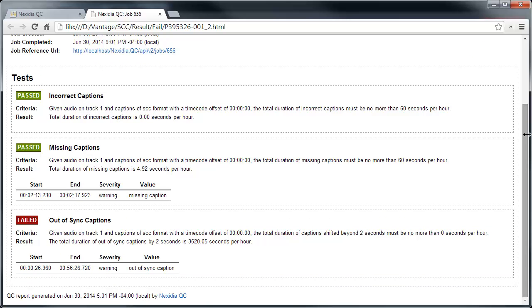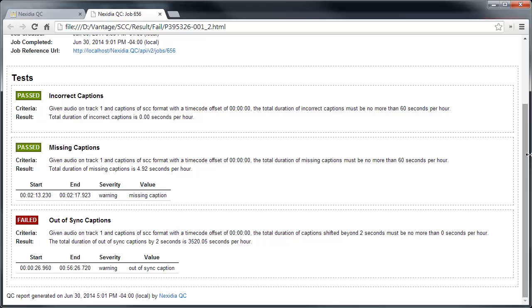As we can see in the report, the file passed both the incorrect and missing captions test, but failed the caption synchronization test. In this case, captions for nearly the entire file were out of sync by more than two seconds.